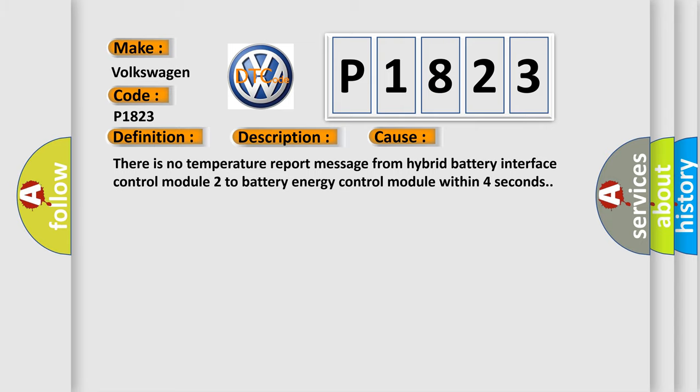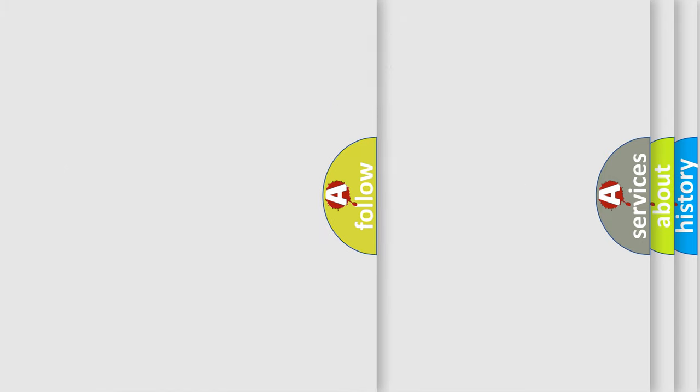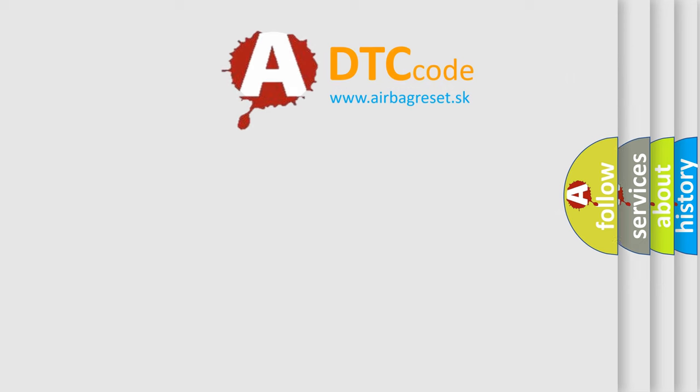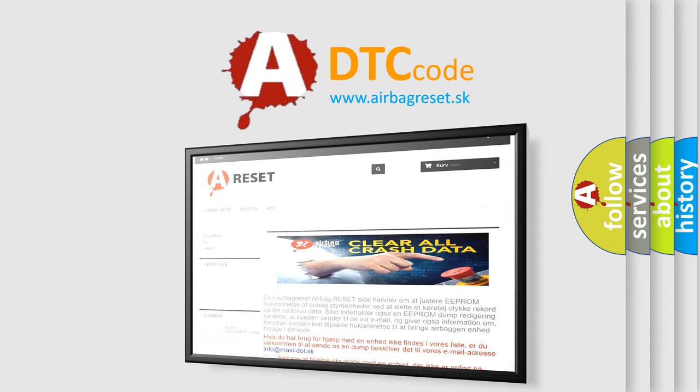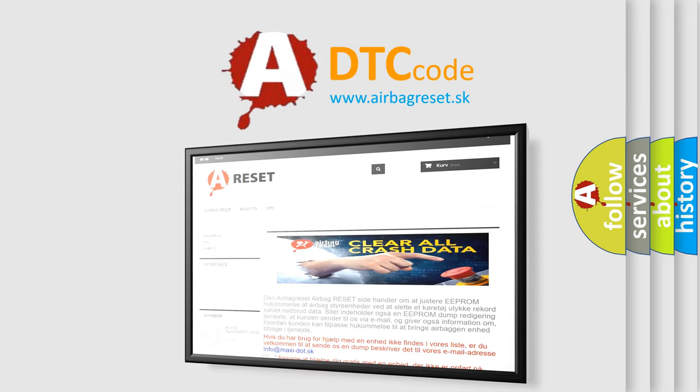The Airbag Reset website aims to provide information in 52 languages. Thank you for your attention and stay tuned for the next video.